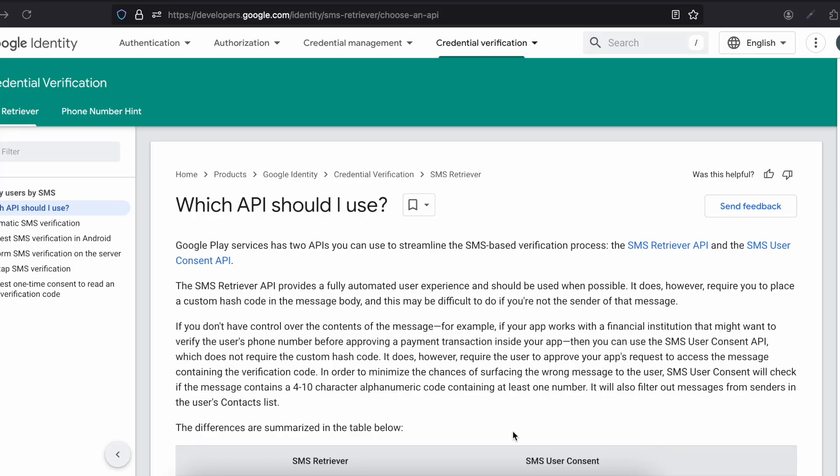Hello everyone, welcome back to the next video. In this video I will show you how to automatically autofill SMS OTPs from your SMS in Expo React Native for Android using the SMS Consent API.